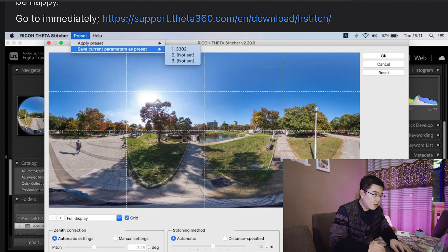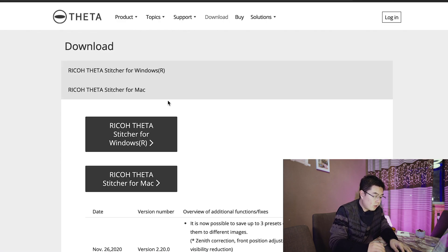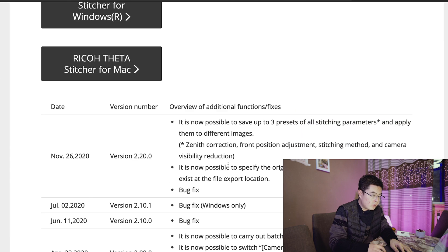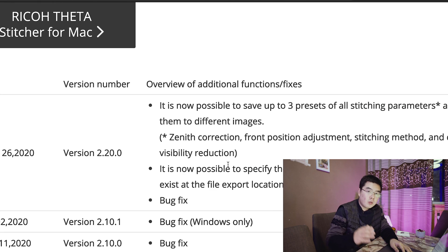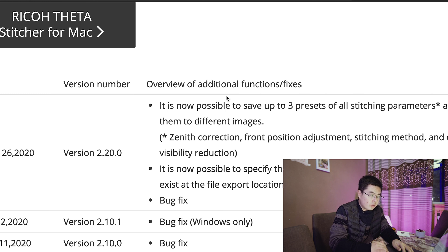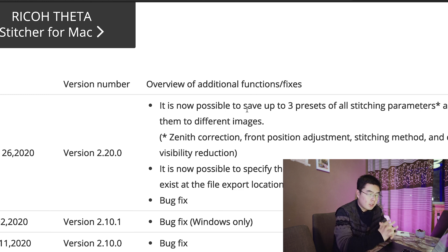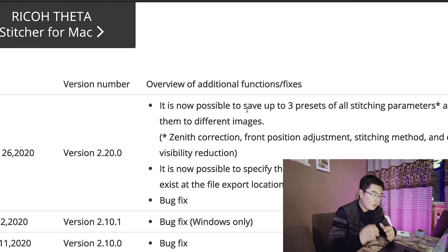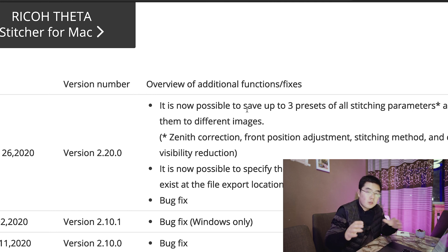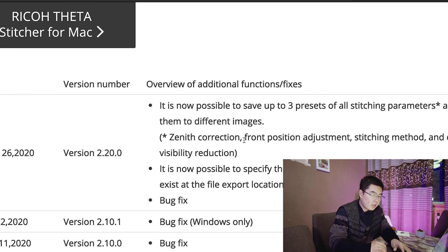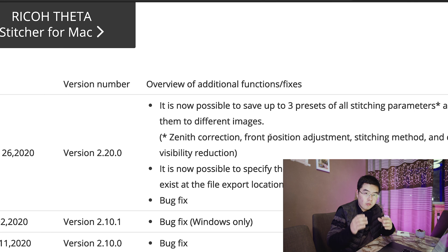I opened the website, and here you can see in the latest version, November 26th, an overview of the additional functions and fixes. It is now possible to save up to three presets of all stitching parameters and apply them to different images. These parameters include zenith correction, front position adjustment, stitching method, and camera visibility reduction.